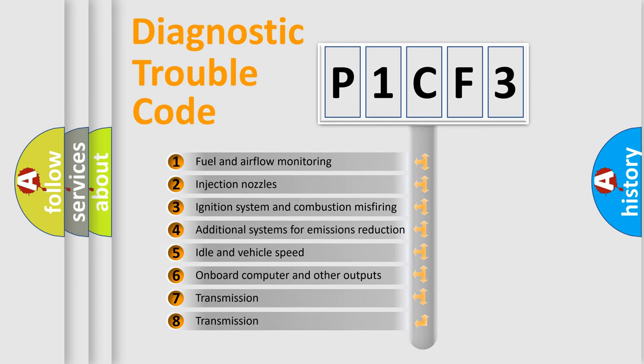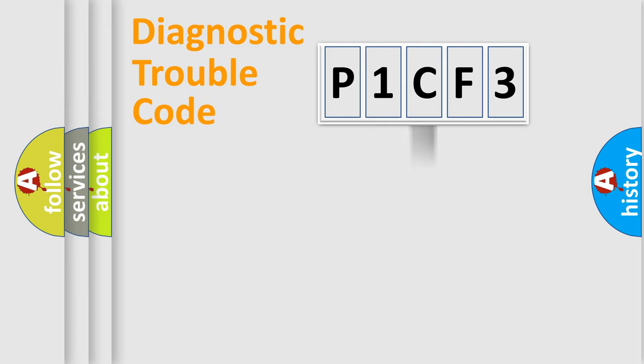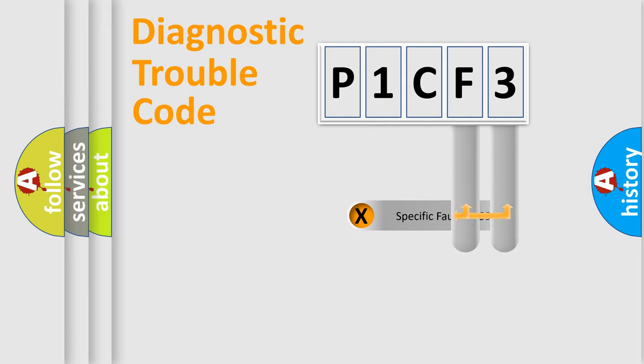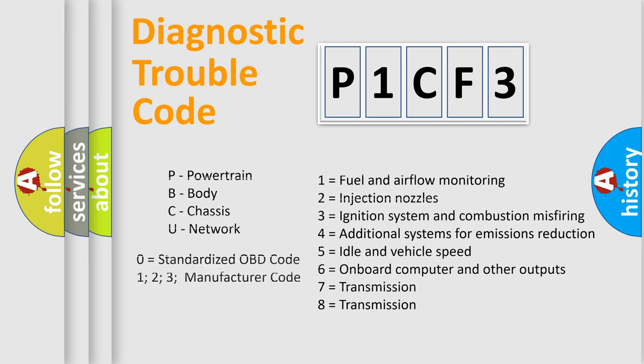The third character specifies a subset of errors. The distribution shown is valid only for the standardized DTC code. Only the last two characters define the specific fault of the group. Let's not forget that such a division is valid only if the second character code is expressed by the number zero.